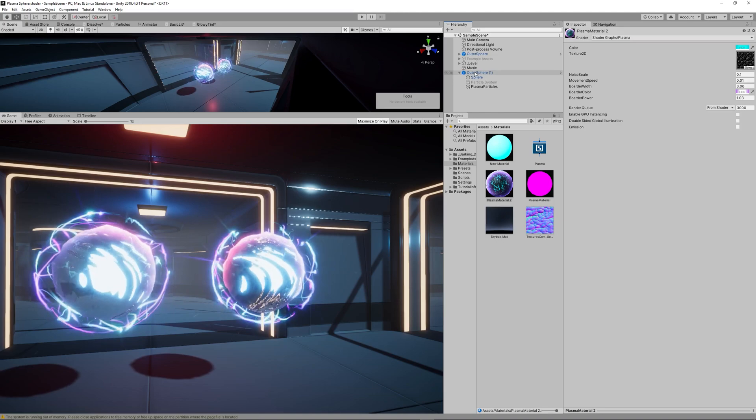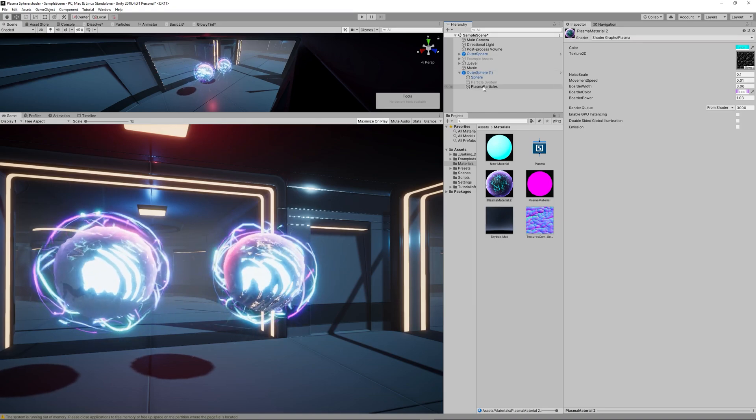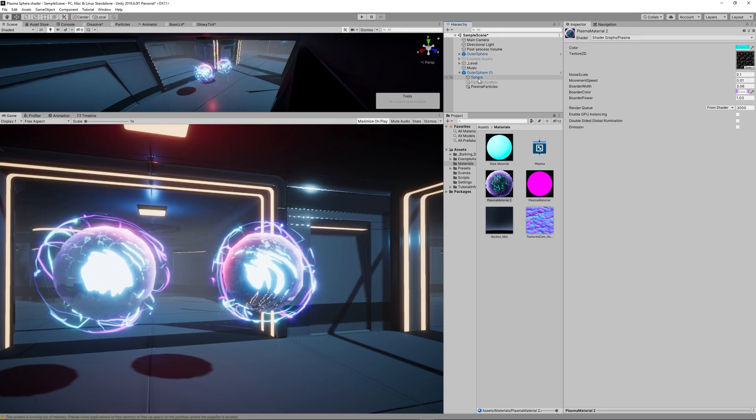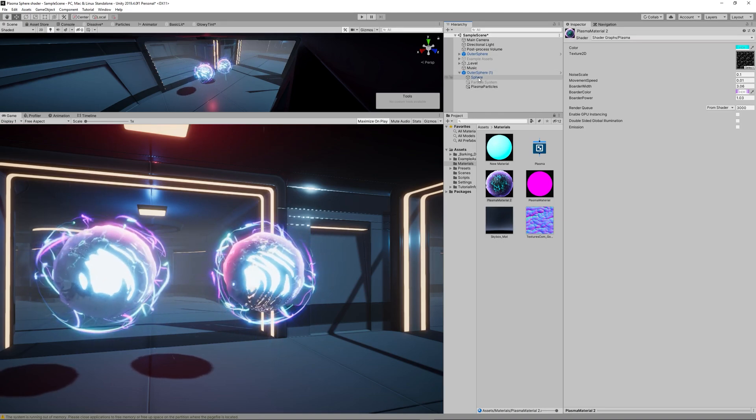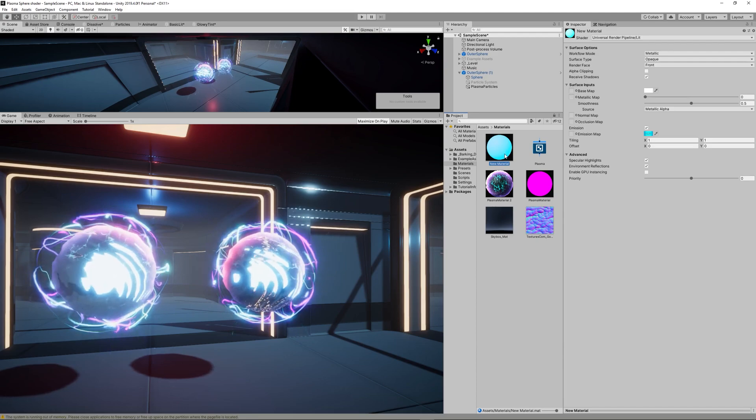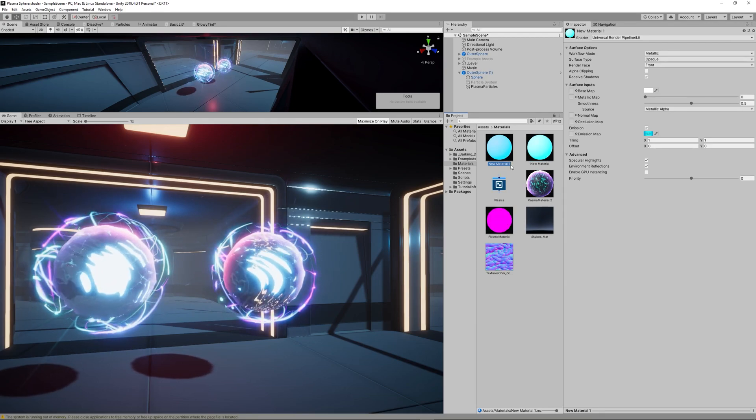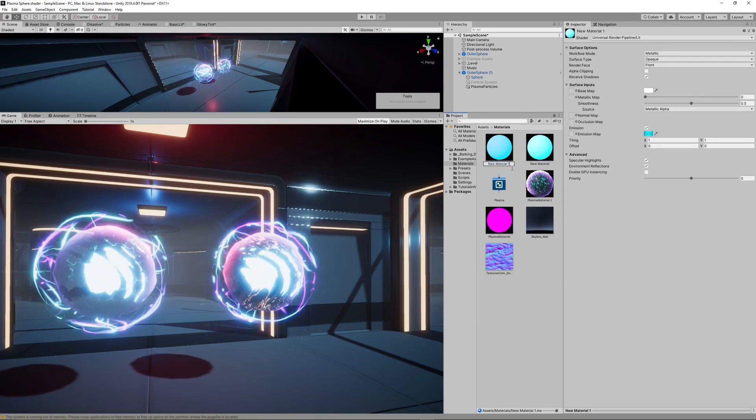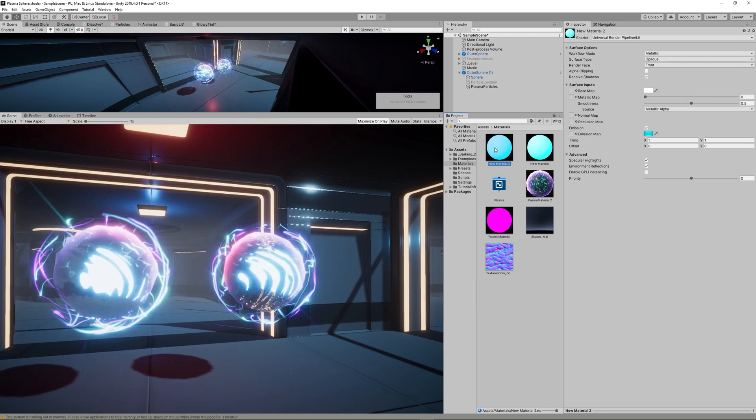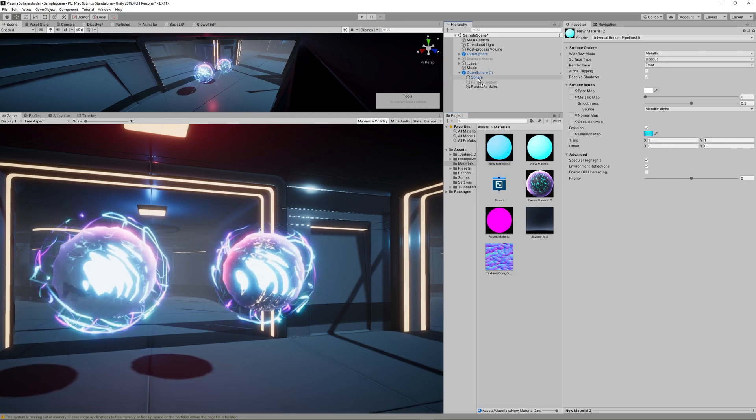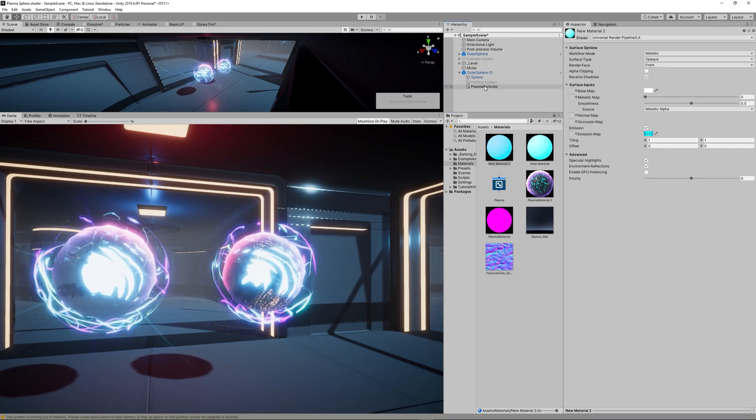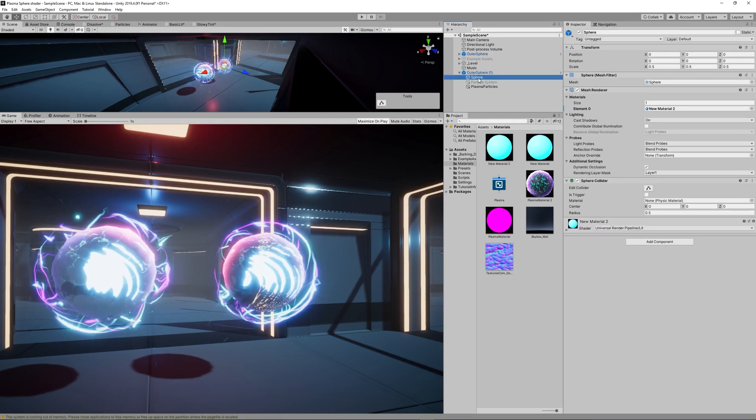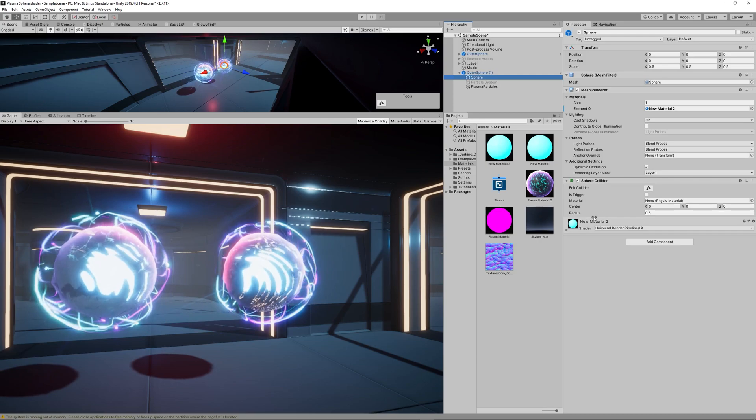And for the outer material for the outer sphere. Then apply those, the new Material 2 to the inner sphere and the Plasma Material 2 to the outer sphere.